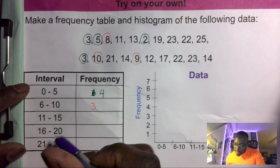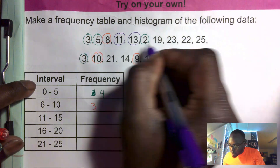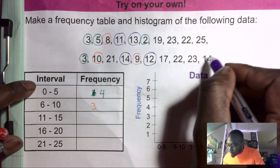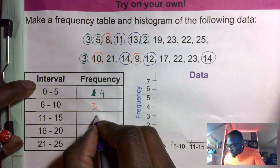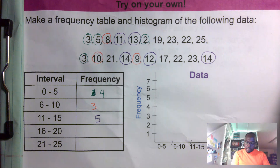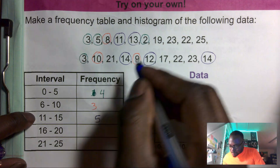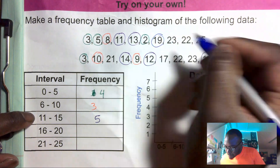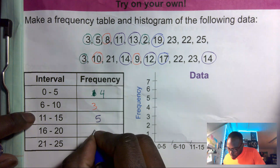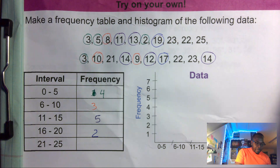Now we go to eleven to fifteen: one, two, three, four, five — so we have five for eleven to fifteen. Then sixteen to twenty: we get one, two — so sixteen to twenty is two.